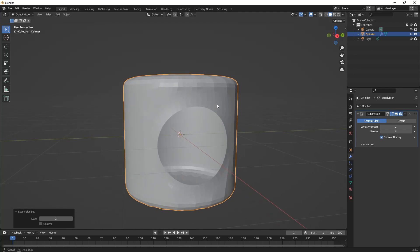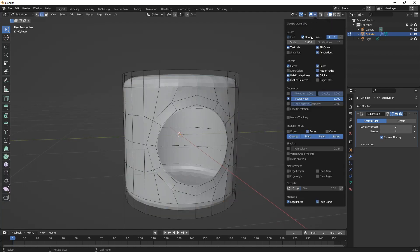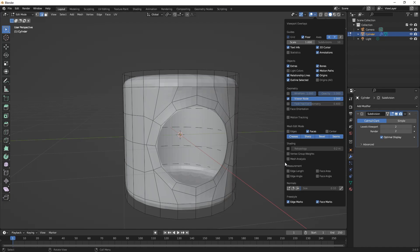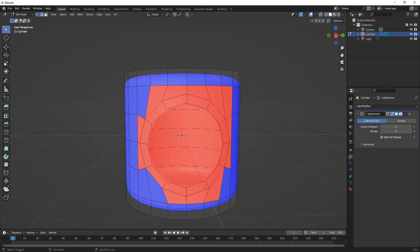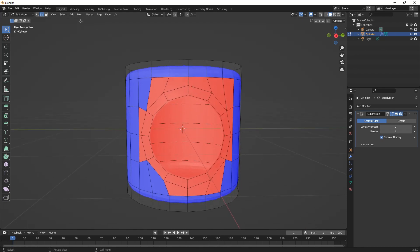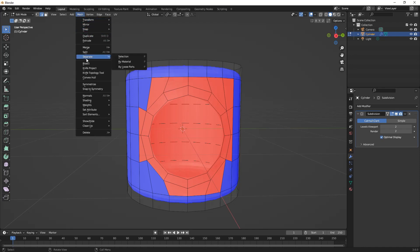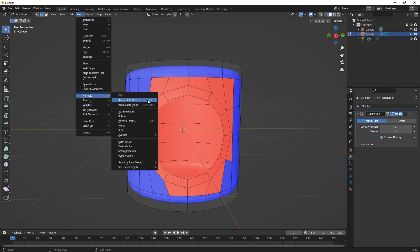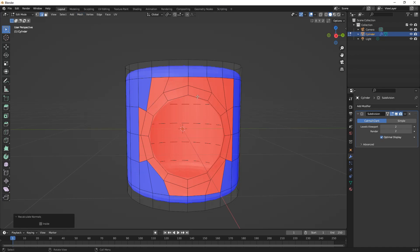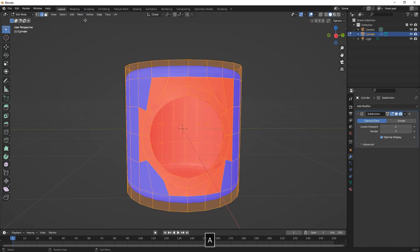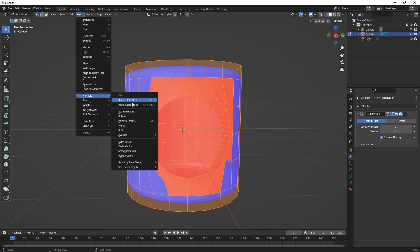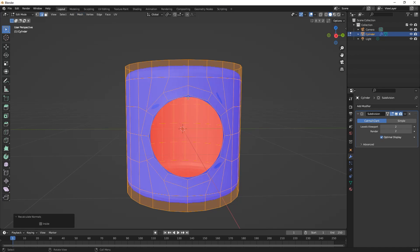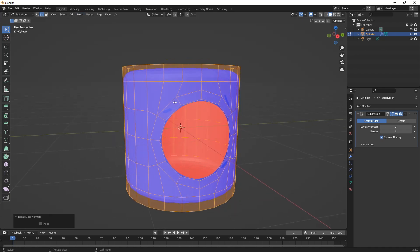Here we just press Ctrl 2 to add the subdivision surface modifier. Then under the viewport overlays we check face orientation to see that we have some issues here. The faces are not showing outside, which means we have to flip our normals. We can achieve that by selecting all and then going to Mesh, Normals, Recalculate Normals, or just pressing Shift N.